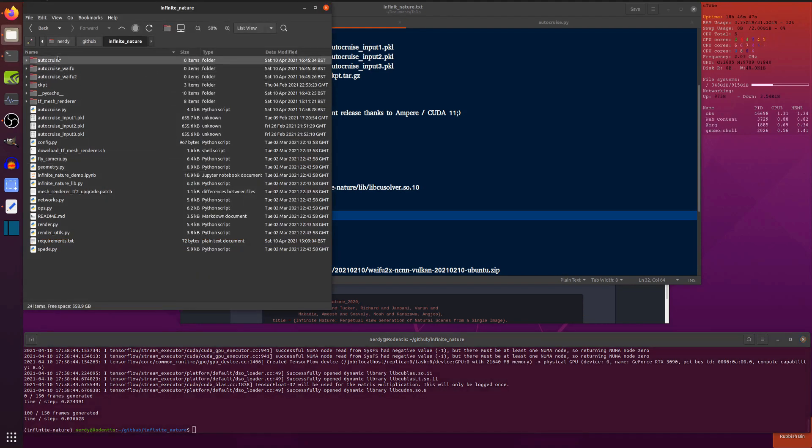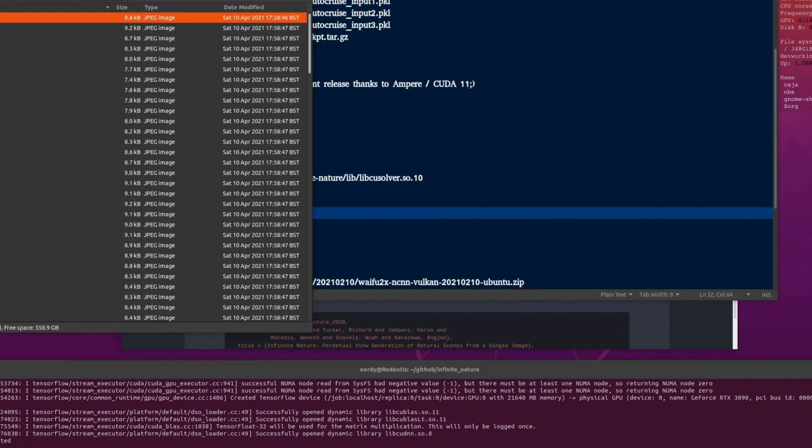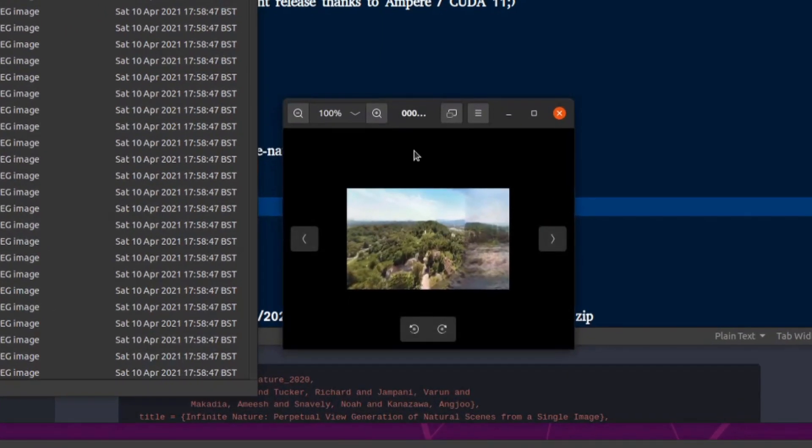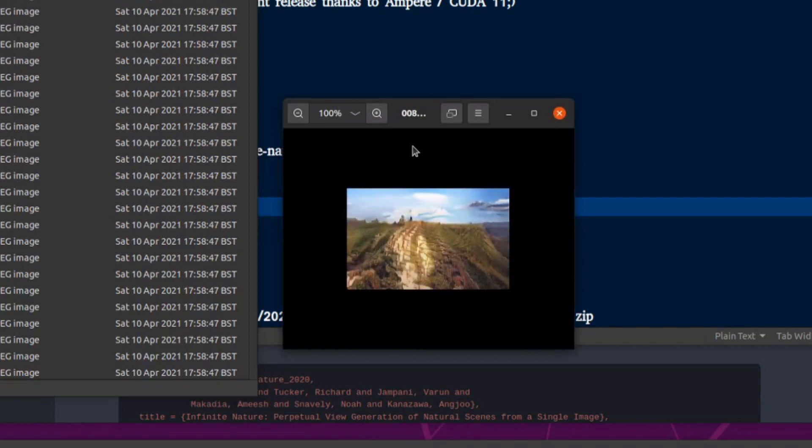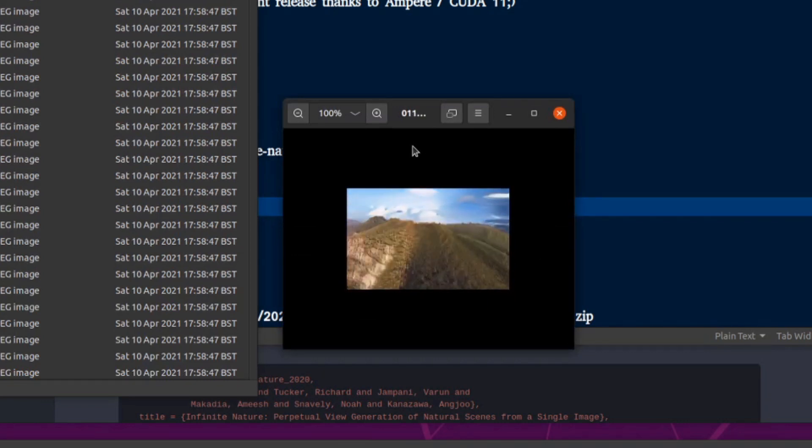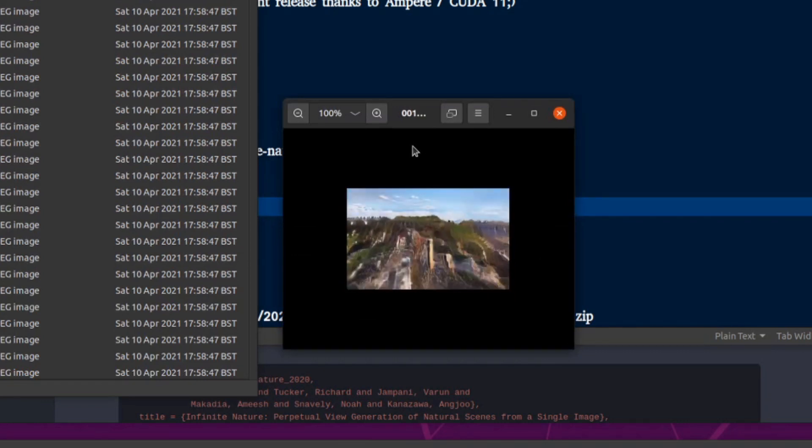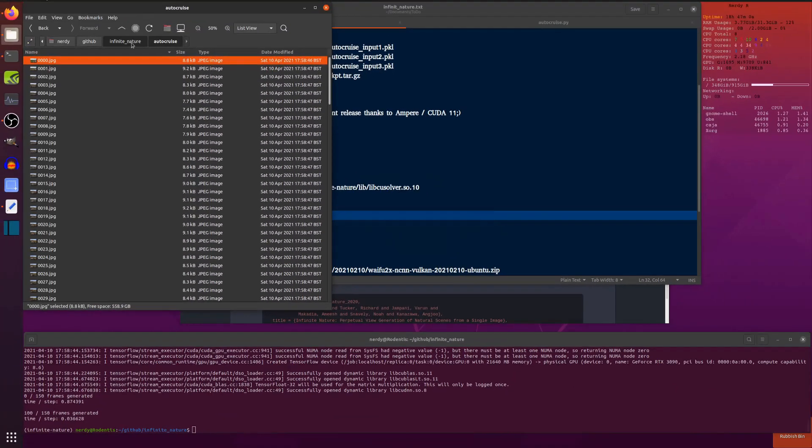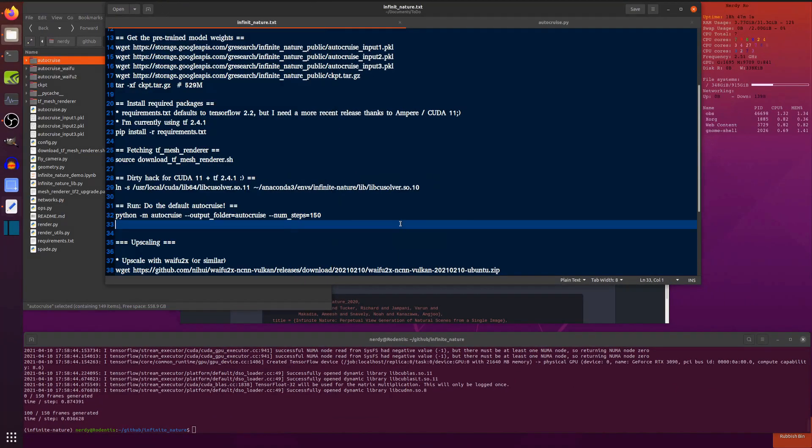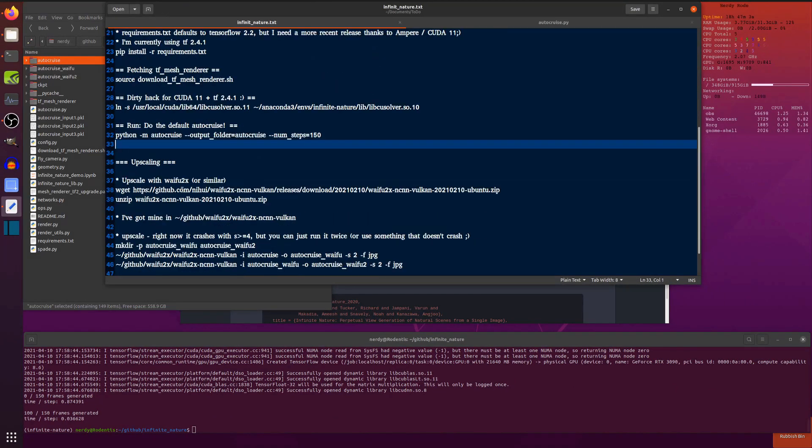So in the autocruise directory over here, you now have 150 frames of infinite zoom video. There it is going in. As you can see, they're a little bit small. A little bit small, but you can always upscale them. You can always upscale them a bit.